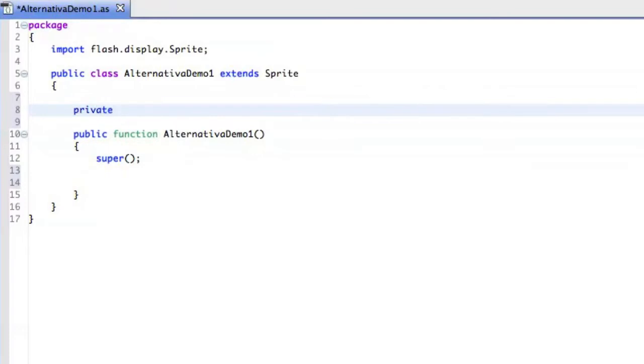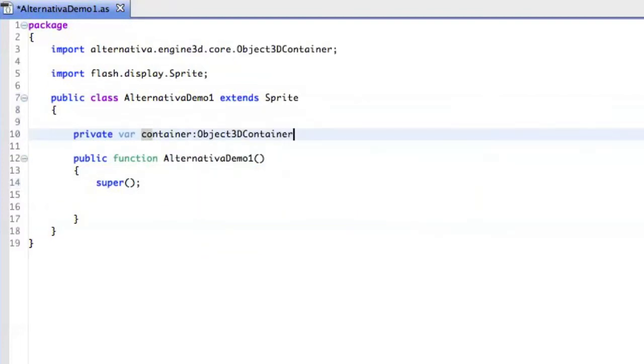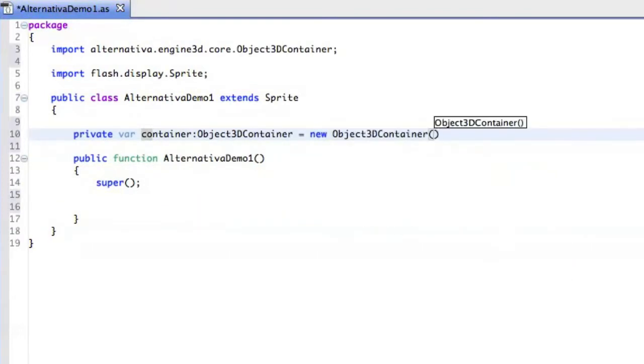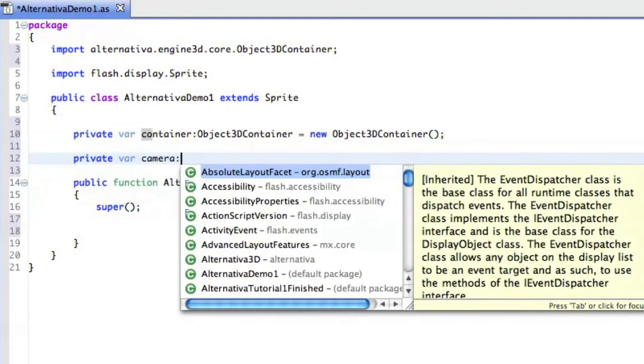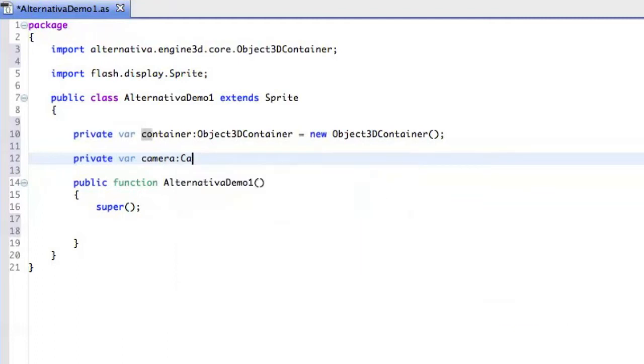So first of all, you have to have some kind of container which contains all the objects. So we are going to use the Object 3D container, and we are going to initialize it right here. Then we are going to add Camera. So Camera is like one of the essential things in 3D programming. You can have multiple cameras, but right now we are going to stick to just one Camera 3D.